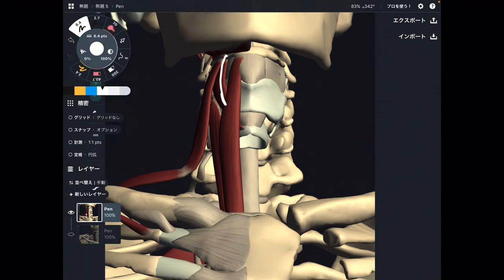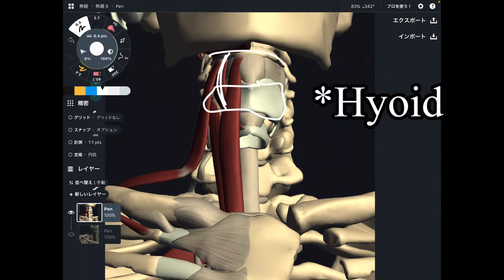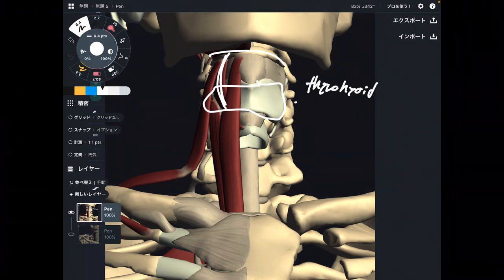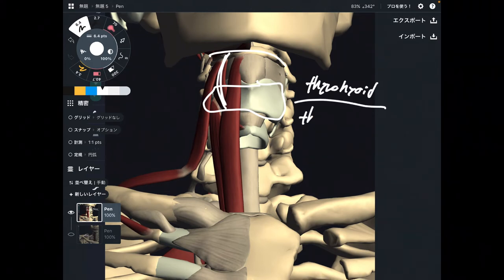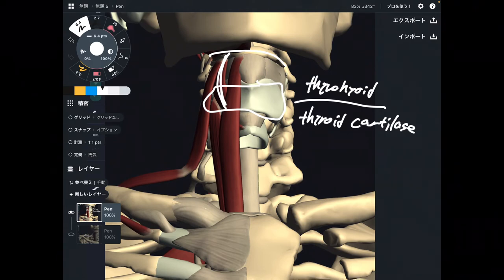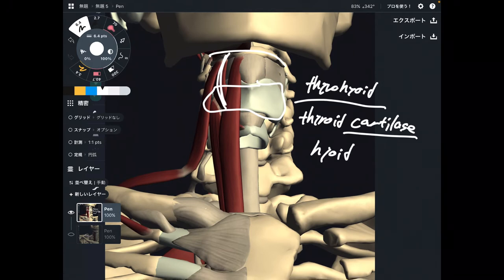Number three is thyrohyoid. This muscle attaches on the thyroid cartilage and the sternum — so the name is thyrohyoid. Origin is the thyroid cartilage — again, this muscle does not attach on the thyroid gland, it's cartilage. Insertion is the hyoid bone. That's number three: thyrohyoid.